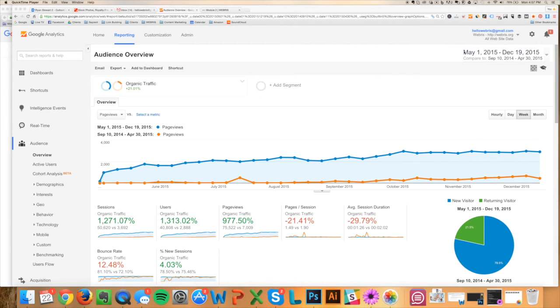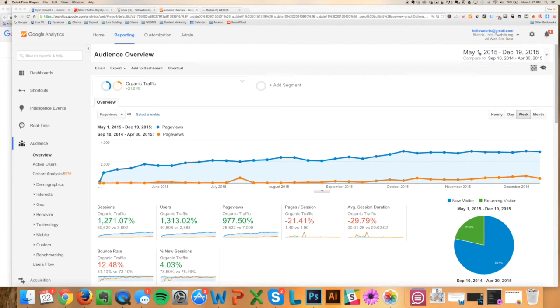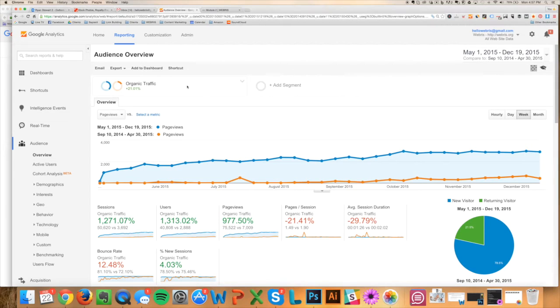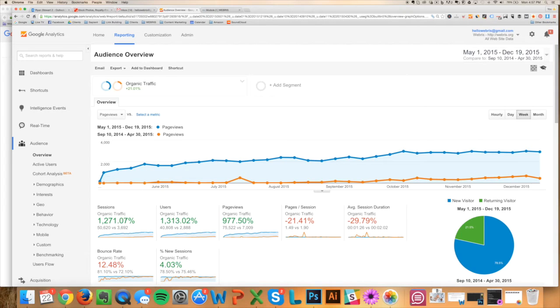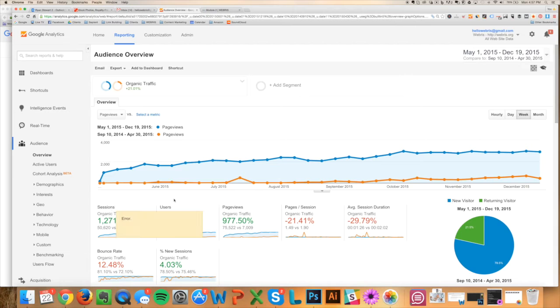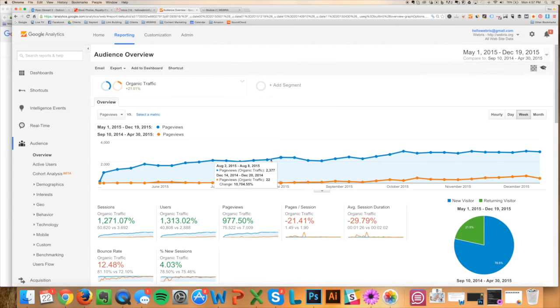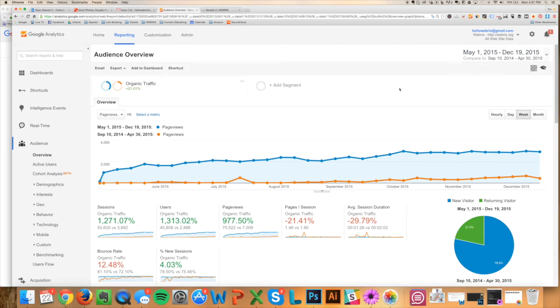You can see that right here. And I've got it filtered to compare September to April compared to May to December. And it's filtered only for organic traffic. And what you can see here is almost a 1,300 percent increase—1,300 percent increase in organic traffic. I launched my site around September of last year and we have exploded in traffic.